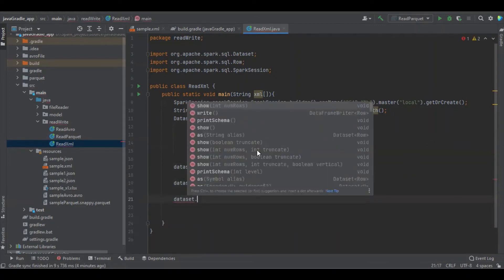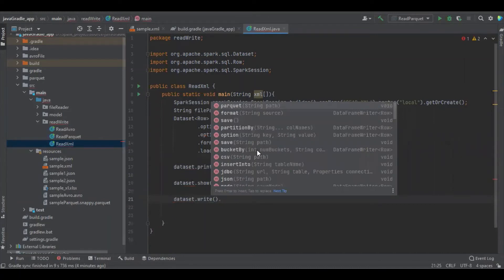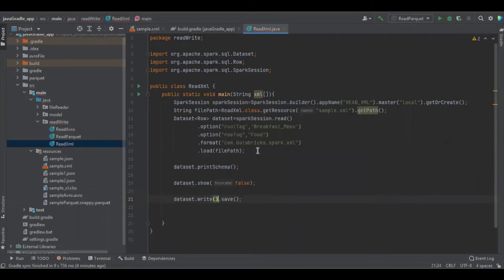We are going to write the data in XML format — the same data available in the dataset. We use format as XML, define the output path as a folder name, and specify an XML file output location.